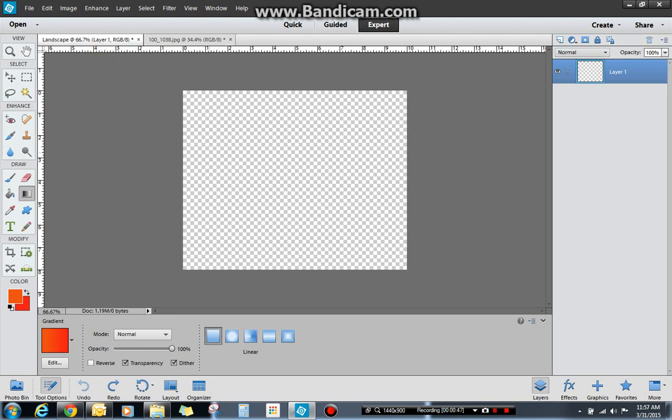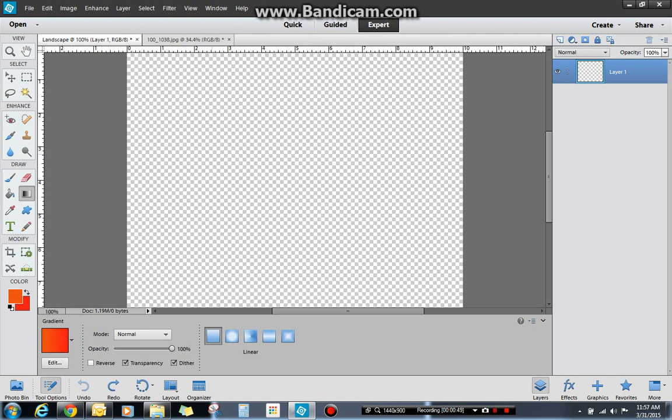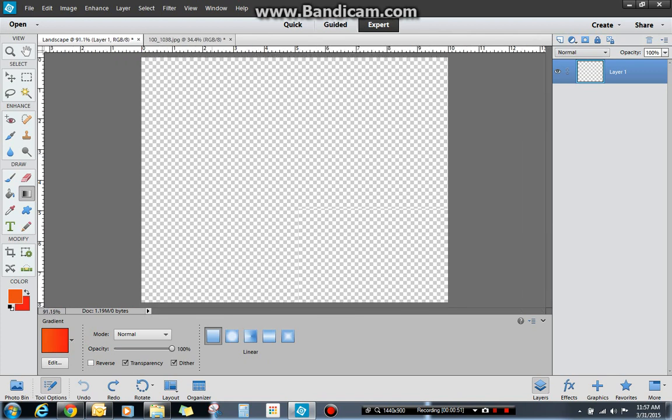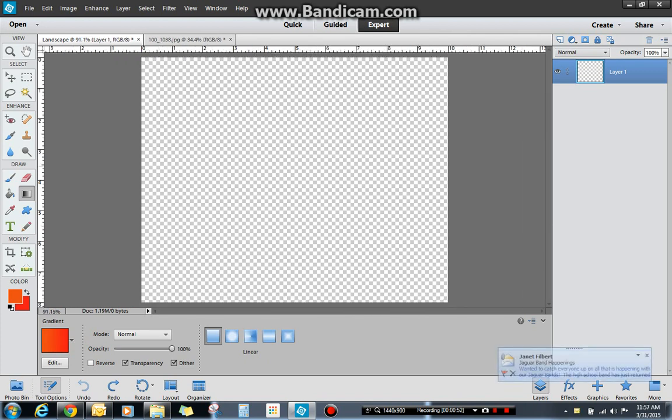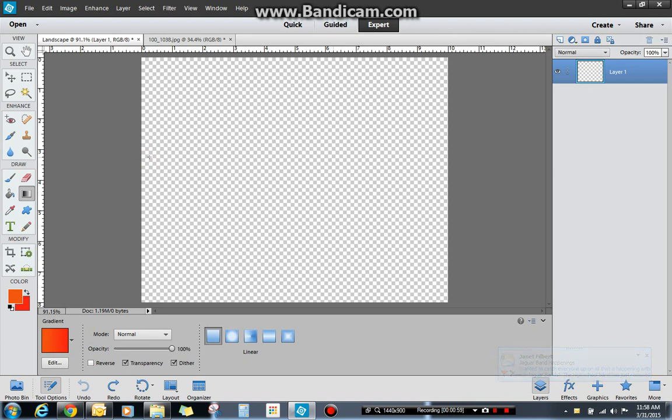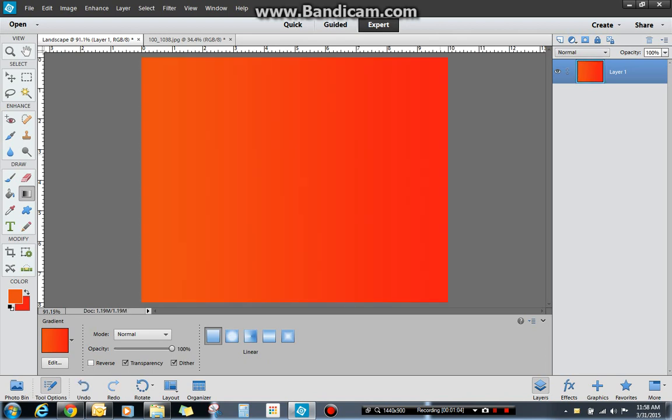You'll notice my cursor looks like a plus. If I'm in this tool right here, I can go from left to right. It looks like I'm drawing a line, but I'm just showing where I want my gradient to go. It's a fill, so it's going to fill the entire space. And it's a gradual change from the orange to red.